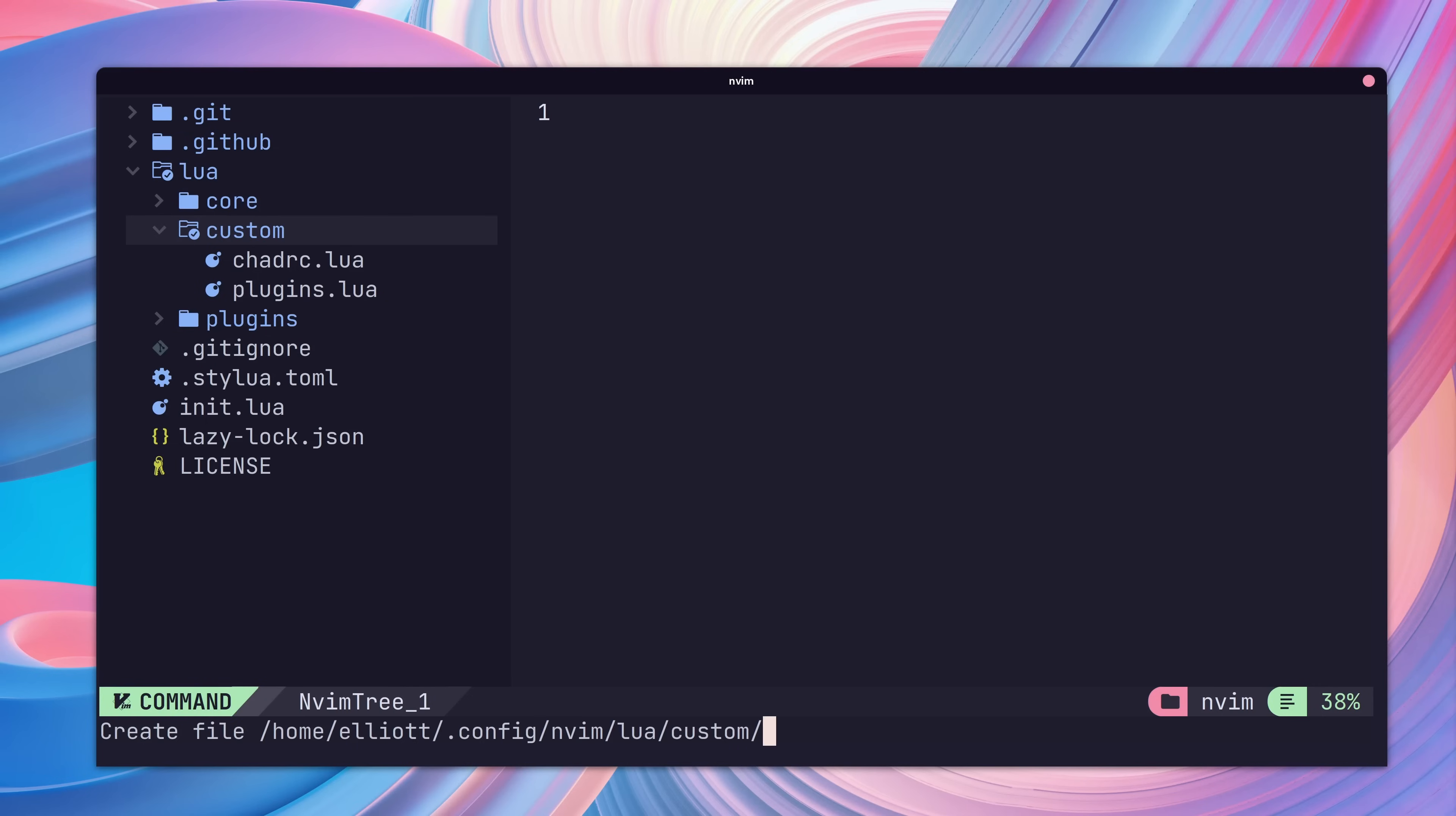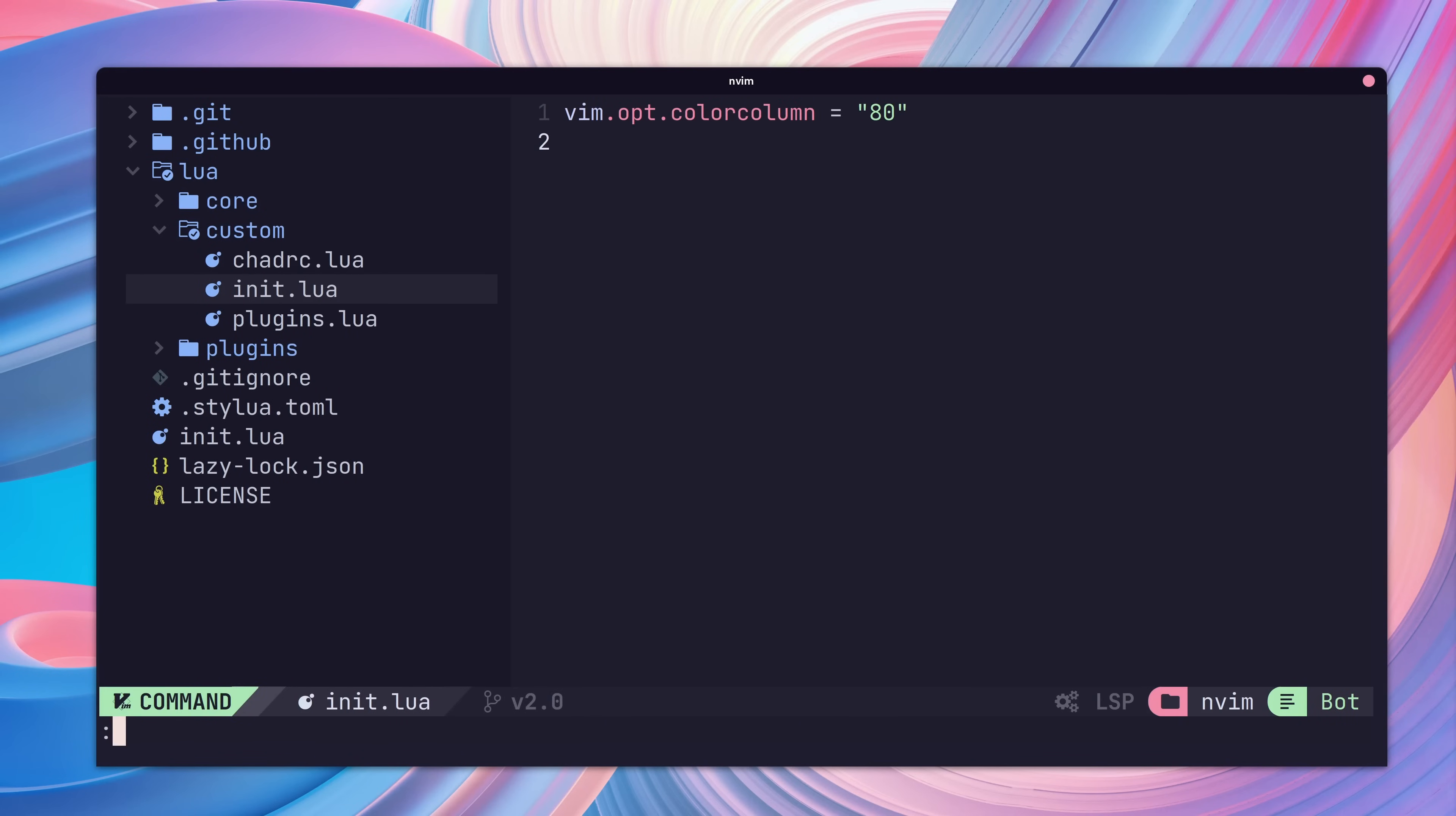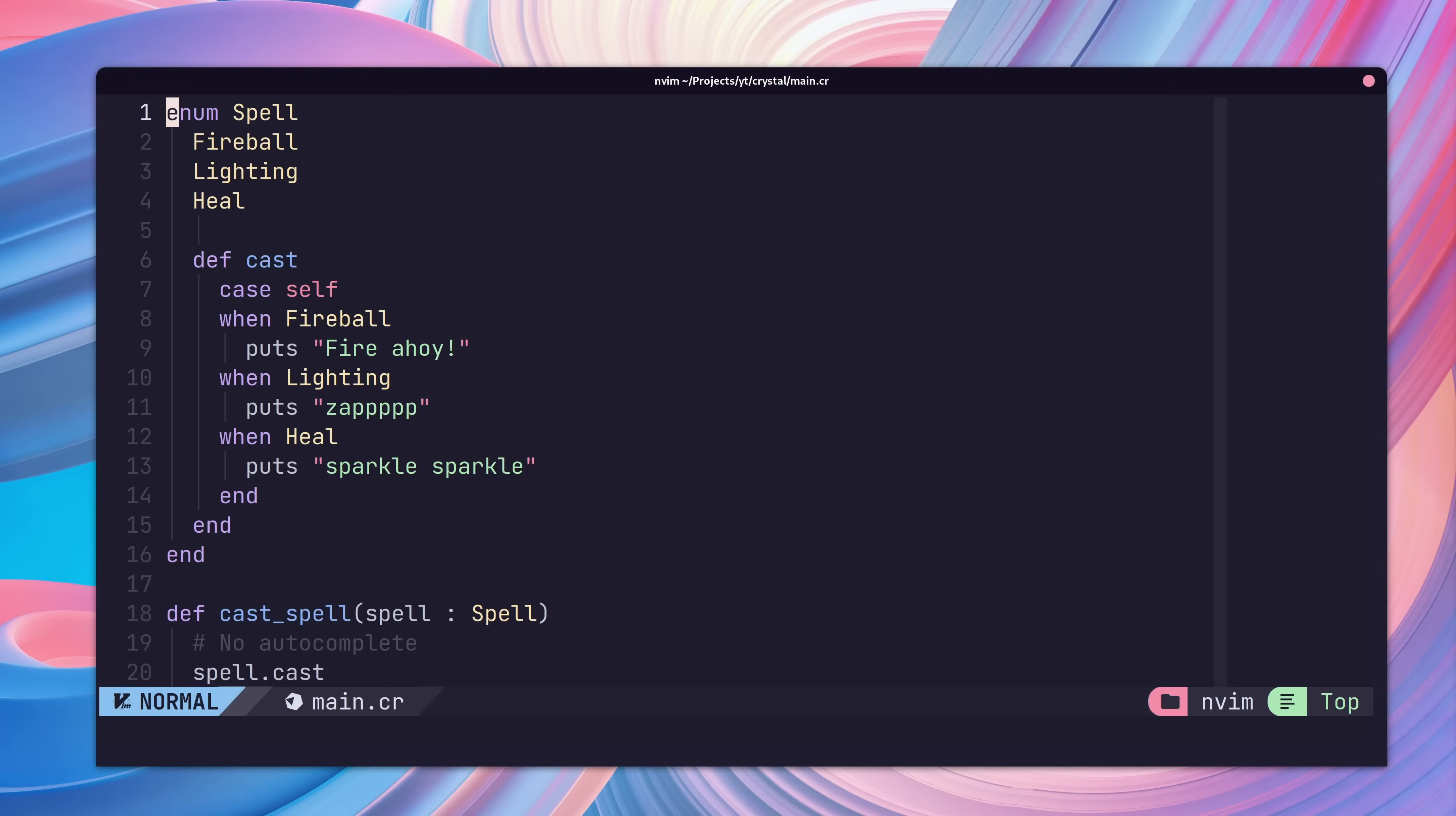As I mentioned before, we can also set standard Vim configuration in our init.lua file. I prefer to keep my lines less than 80 characters long, so I'm going to add this into my configuration. And here, you can see it works perfectly.